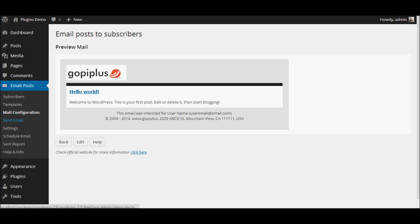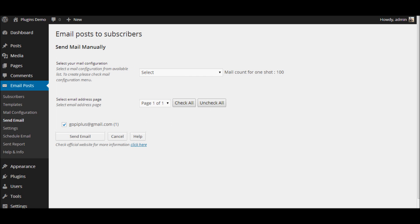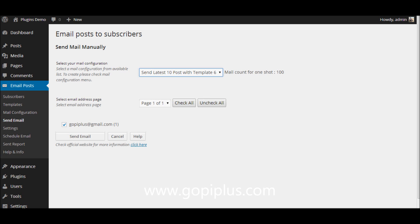The third step is to send a test email. Before you schedule a mass email, you can send a test email to yourself in order to verify that your email content looks how you want it to look. Use this page to test your email — select the email configuration and select the email address, then click the send email button to send a test email.